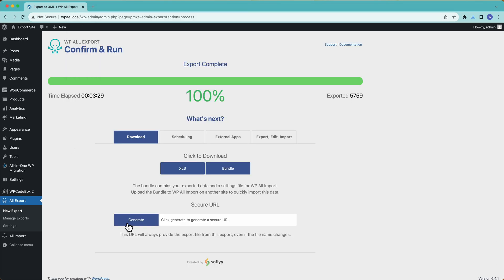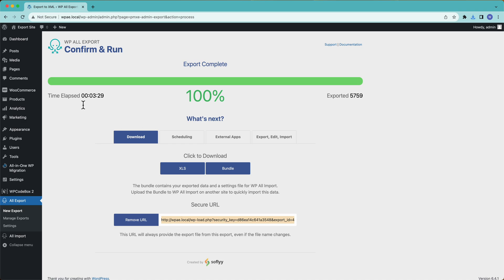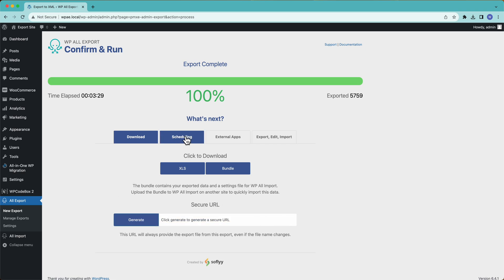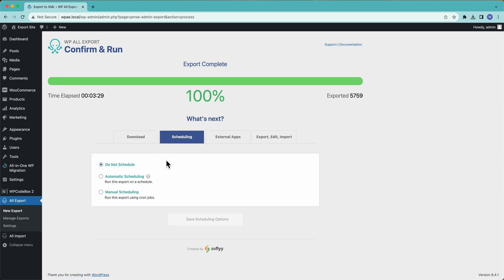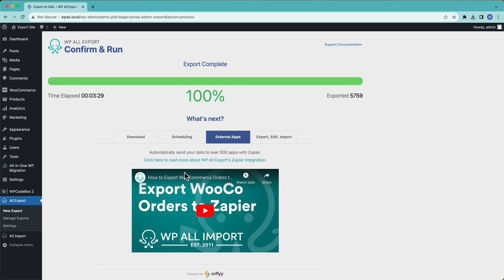So down here, we have a secure URL. You can give this URL to anybody and then they can access it and download our Excel file. Every time we run this export, this URL is going to give us the most recent version of our export. And of course, we can remove it if we want to deny them access. We have our scheduling options over here. You can read more about Zapier and watch a video on this tab. I highly recommend you check out Zapier.